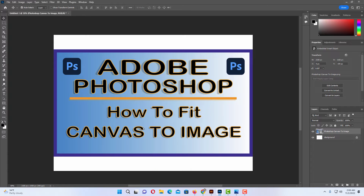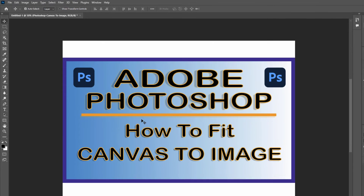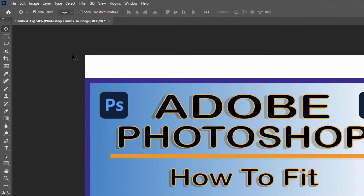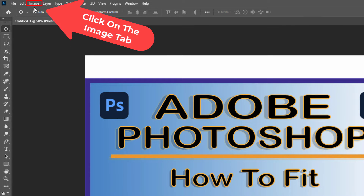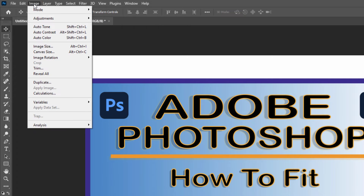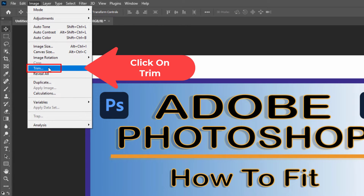There are many different ways you can do this, but probably the simplest way is to simply go up to the Image tab and click on it. Then you want to go down to where it says Trim and click on Trim.